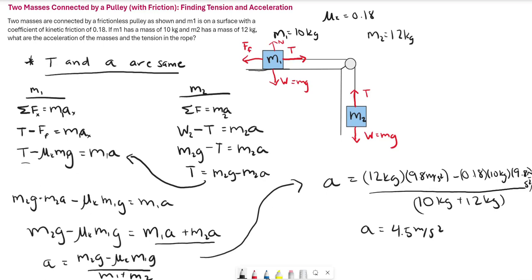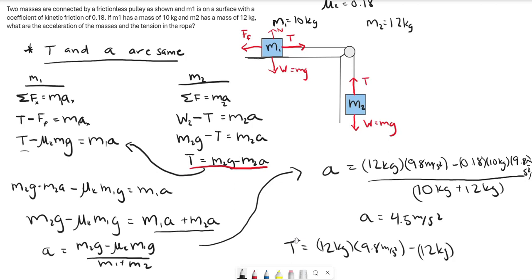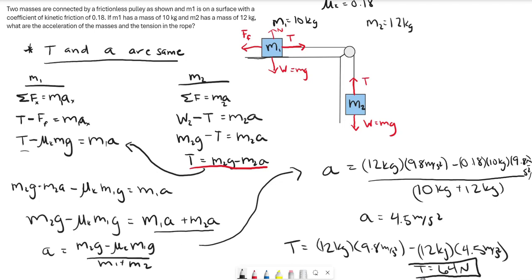Now that we have the acceleration, finding the tension is straightforward using the equation T equals M2g minus M2a. Tension equals 12 kilograms times 9.8 meters per second squared, minus 12 kilograms times 4.5 meters per second squared. This gives us a tension of 64 Newtons.